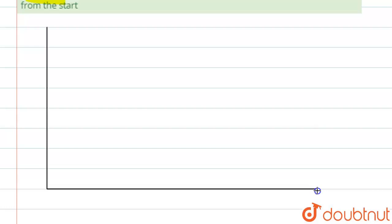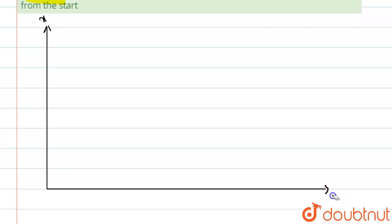So basically we have to draw the x-t graph first of all. To draw the x-t graph, we'll start from here and draw these axes. Let's say this is x and this is t, where t is in seconds.